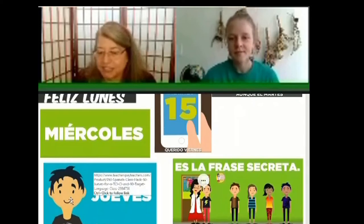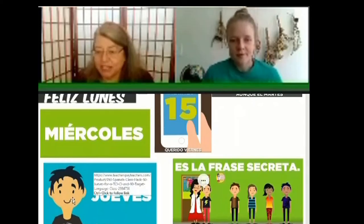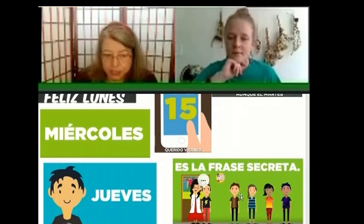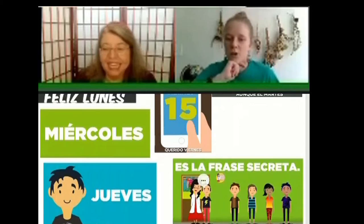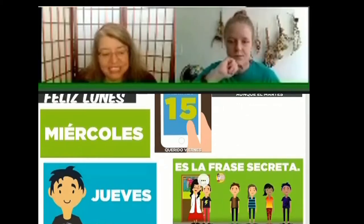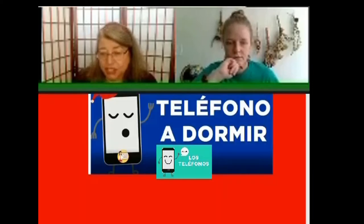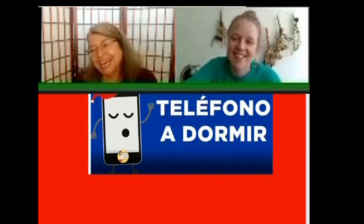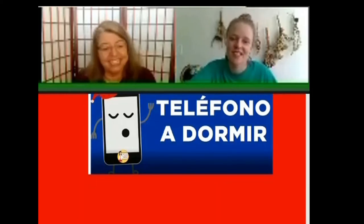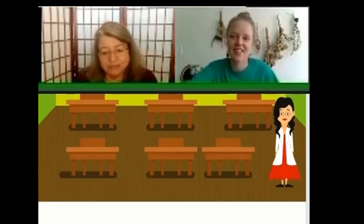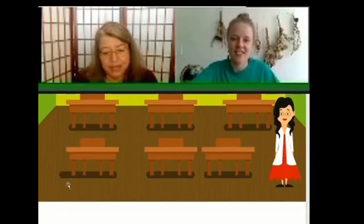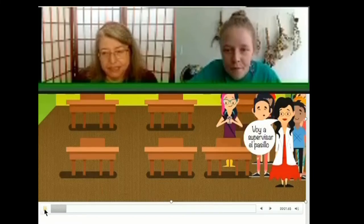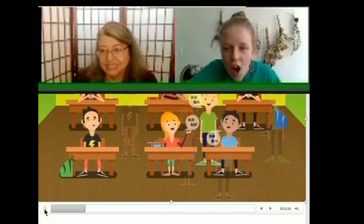So you could start with one of these days — all of these are videos. Or some people use La Frase Secreta. You can also start with that. And I usually show you the video to hold until the end of class.